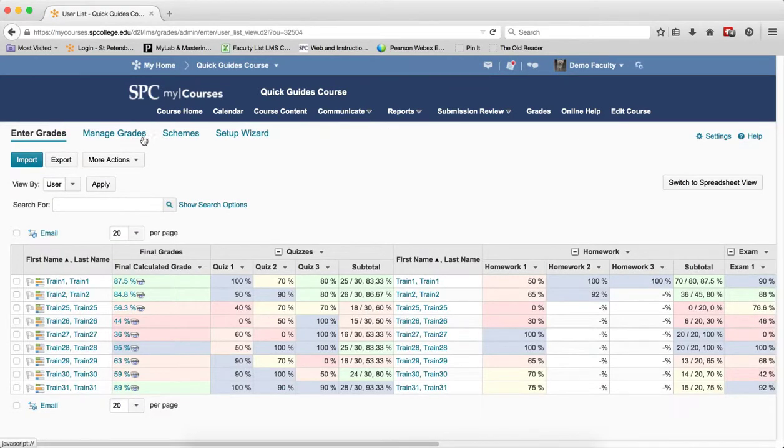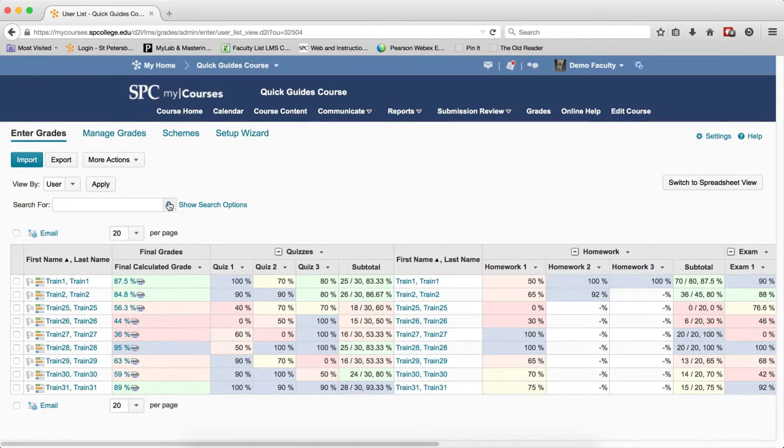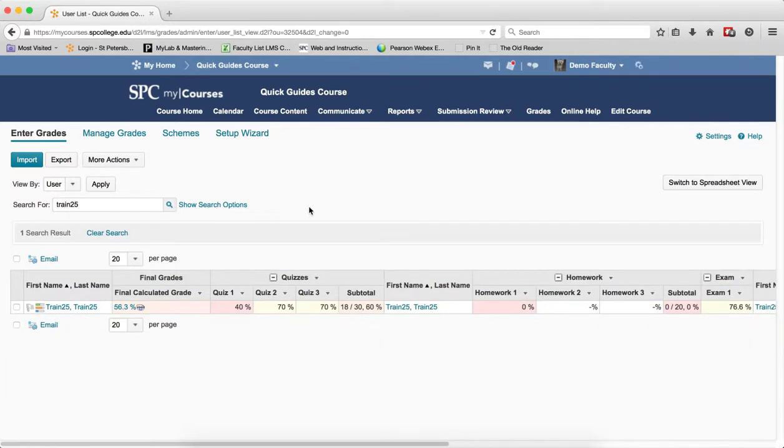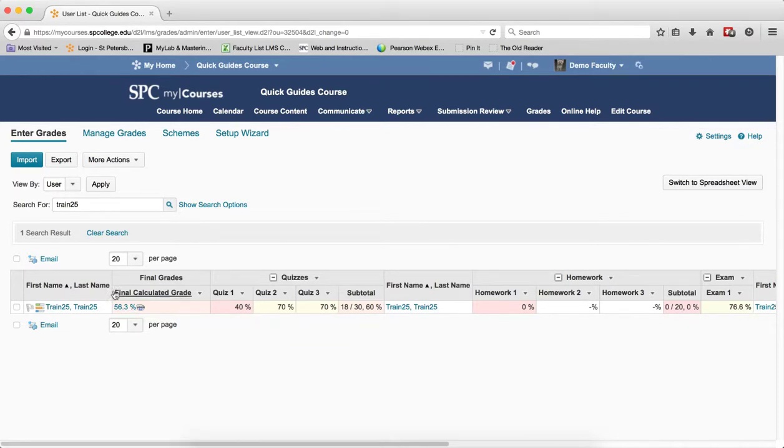You can type in a student's name in the search for field if you want to look for grades for a specific student. It would just be some keywords, so I'm going to type in Train 25, for example. If I do that and I click the little search icon, it will just filter out for that specific student. So I don't have to scroll through the gradebook to look for a student. I can just type in their name and find the student.